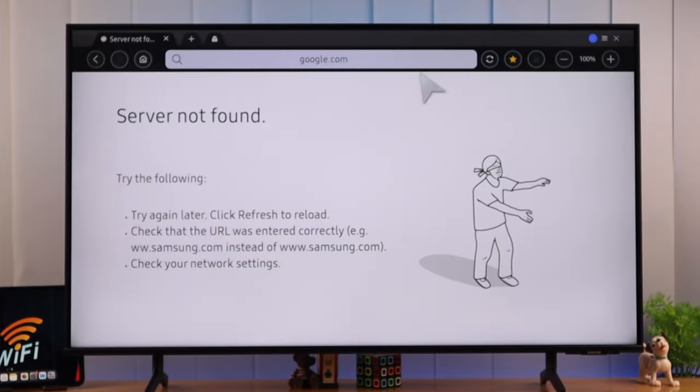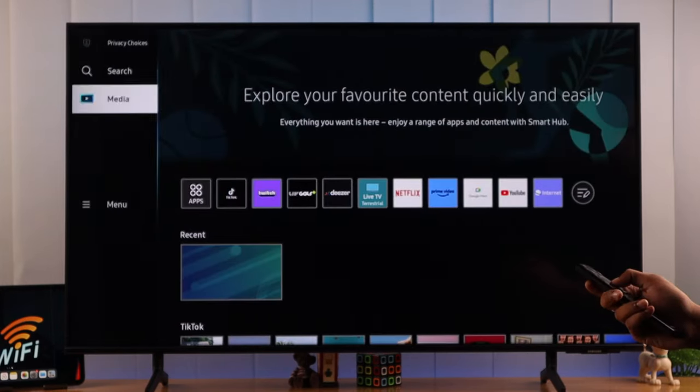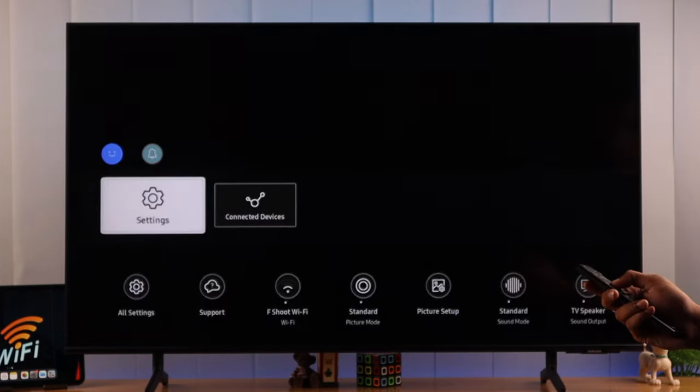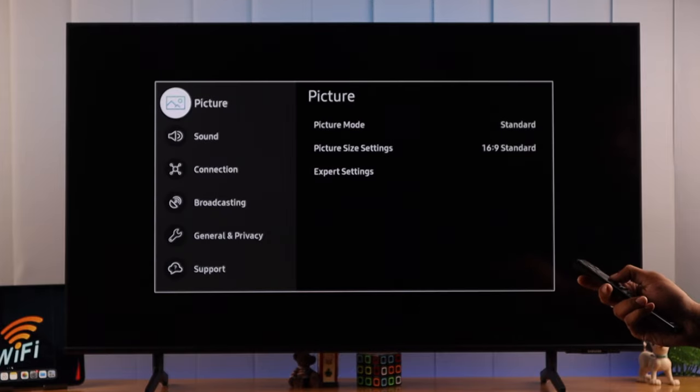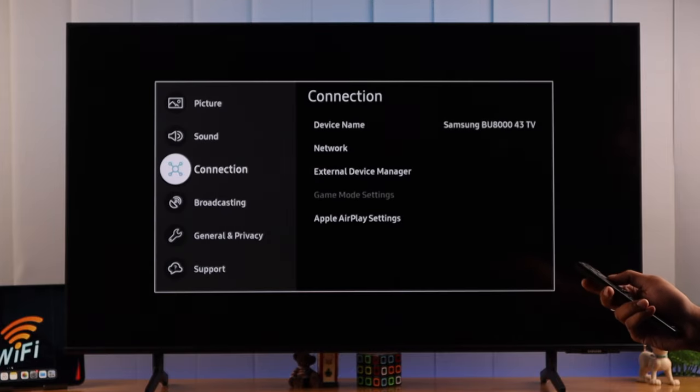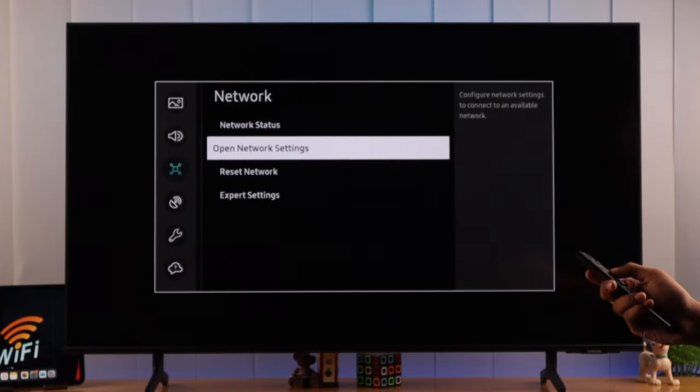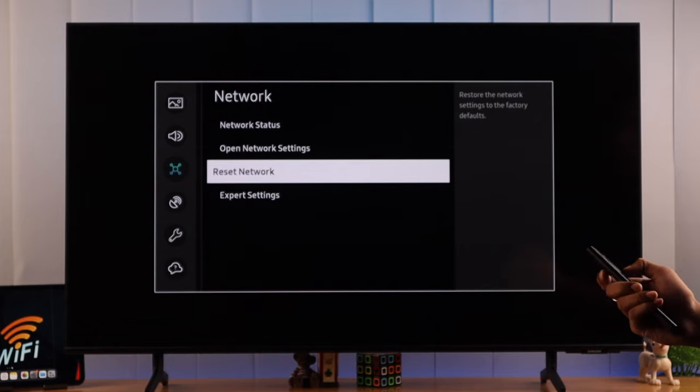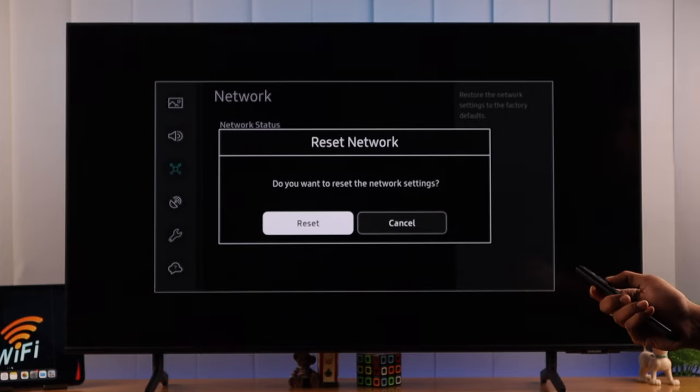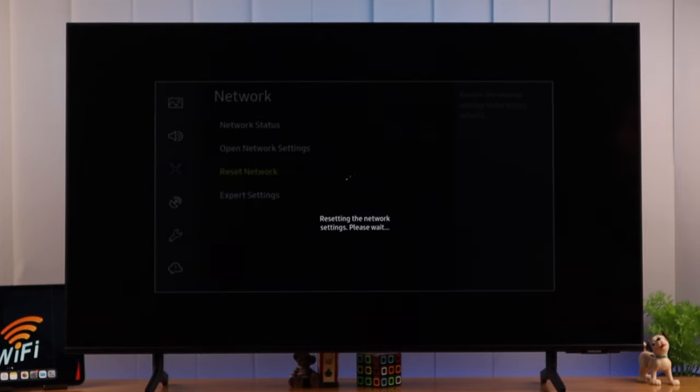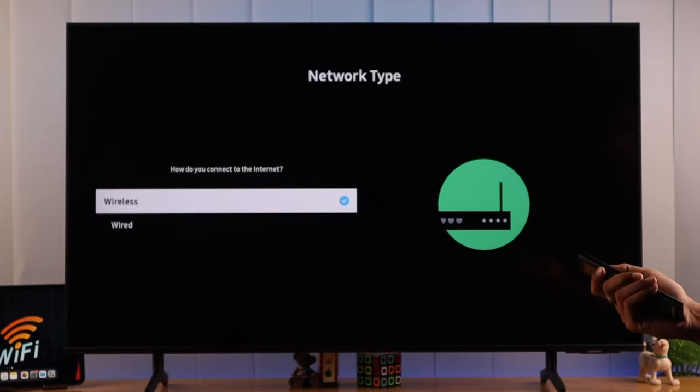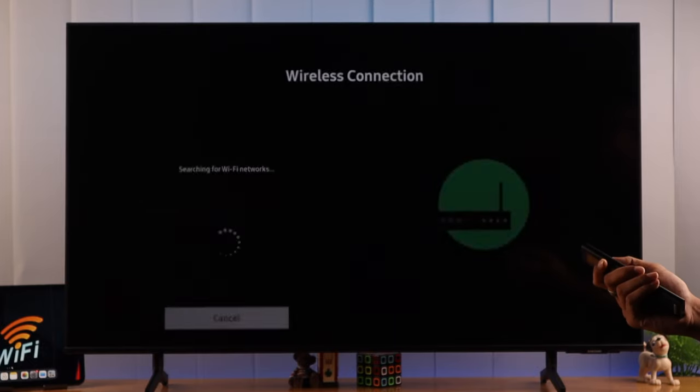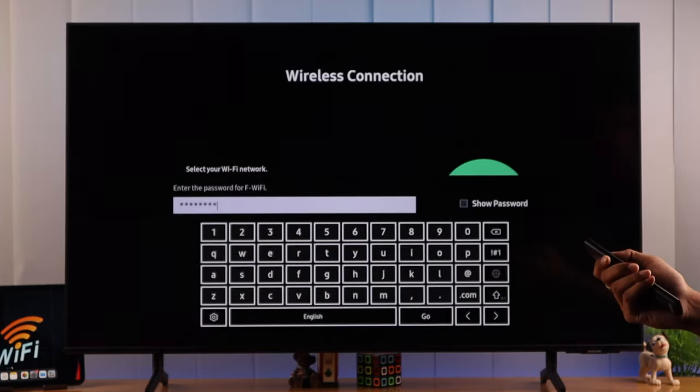If it still didn't work, resetting your TV's network settings can be useful. To do that, go to Menu, and then All Settings, now go to Connections, Network, and then select Reset Network. And confirm it, then your network settings will be reset to factory default. Then you need to connect your Wi-Fi again, and this time your Wi-Fi should work properly.